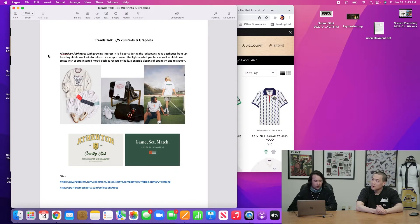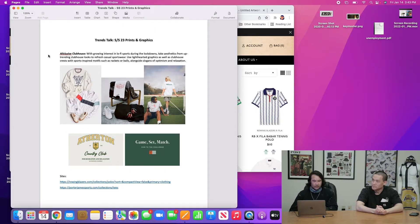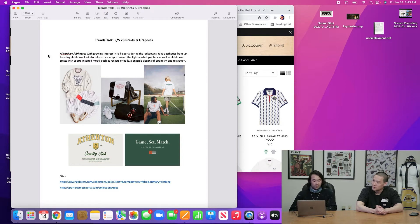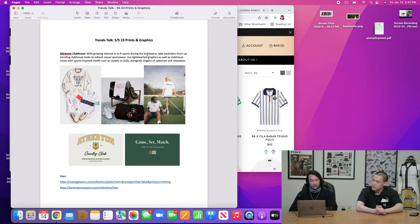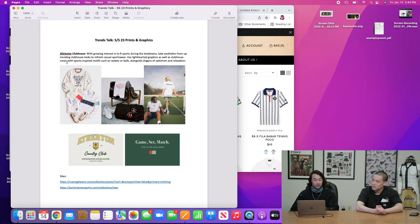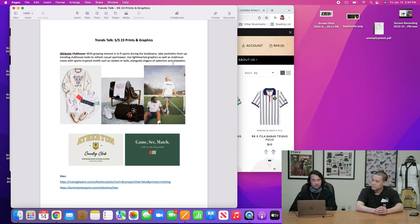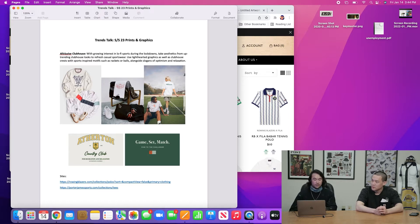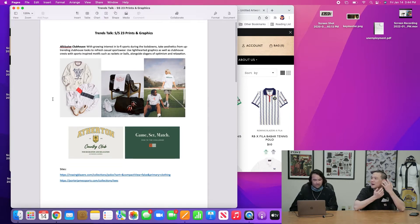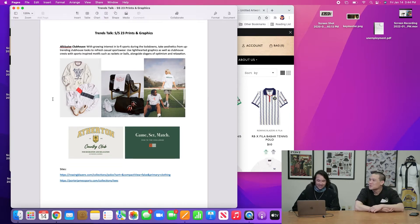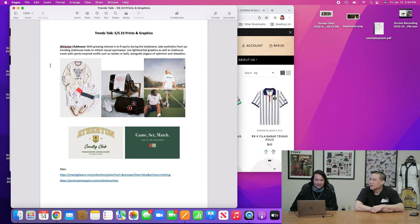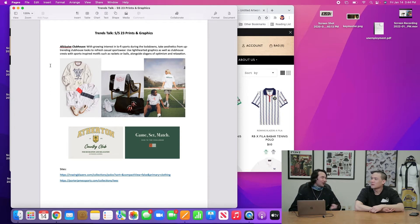I picked three themes that we will be seeing. So first one is the, I guess we're going to call them looks. Capsule collections. So the first one is All-Inclusive Clubhouse. So with growing interest in lo-fi sports during the lockdowns, take aesthetics from up-trending clubhouse looks to refresh casual sportswear. Use light-hearted graphics as well as clubhouse crests with sports-inspired motifs such as rackets or balls alongside slogans of optimism and relaxation.